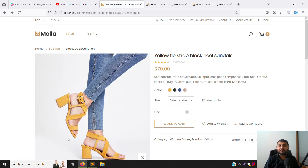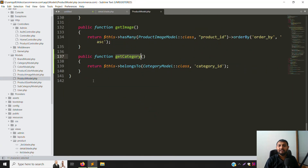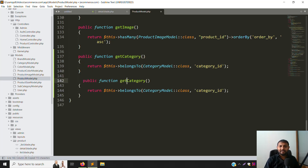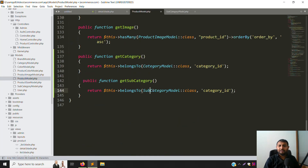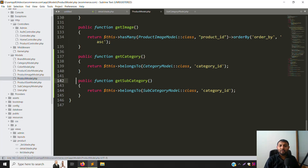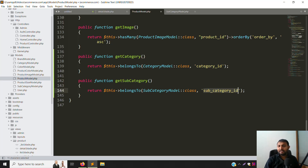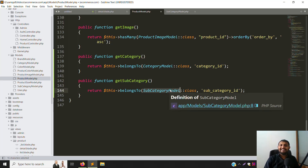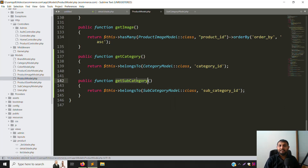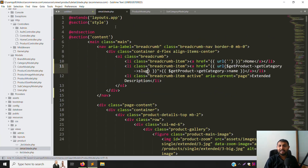Now let's show the subcategory. Same thing — copy the `getCategory` function in the Product model, paste it, and rename it to `getSubcategory`. Change the model reference to `SubcategoryModel` since we already created it. Go back to the tables: the subcategory table has its own `id` column. Provide that as the foreign key in the `belongsTo` call, then save.